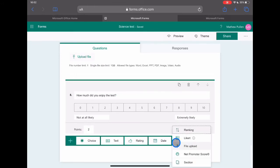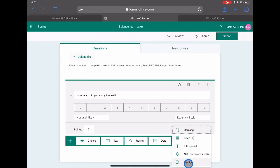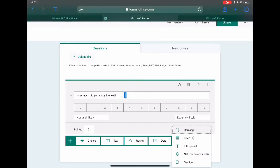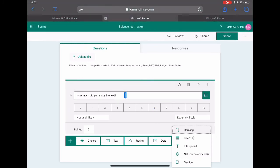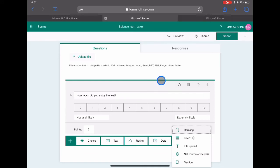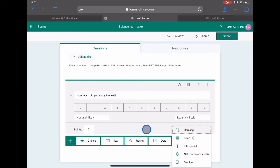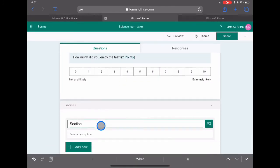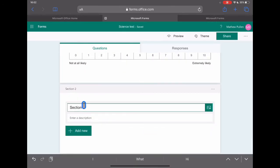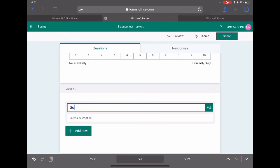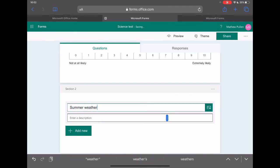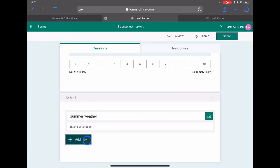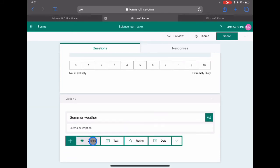The final one that we can look at is the ability to section what you're doing. This is really useful because where we said before the students are required to answer each question, you can actually use this to branch those questions out as well. So they don't necessarily have to answer all of these. I'm sure you've done surveys before where it says if you've answered no to question three, move to question seven. Well, actually you can create that within this yourself. So I might want to create a new section here. I could add in this is the second section, which is going to be summer weather, just trying to keep the same theme.